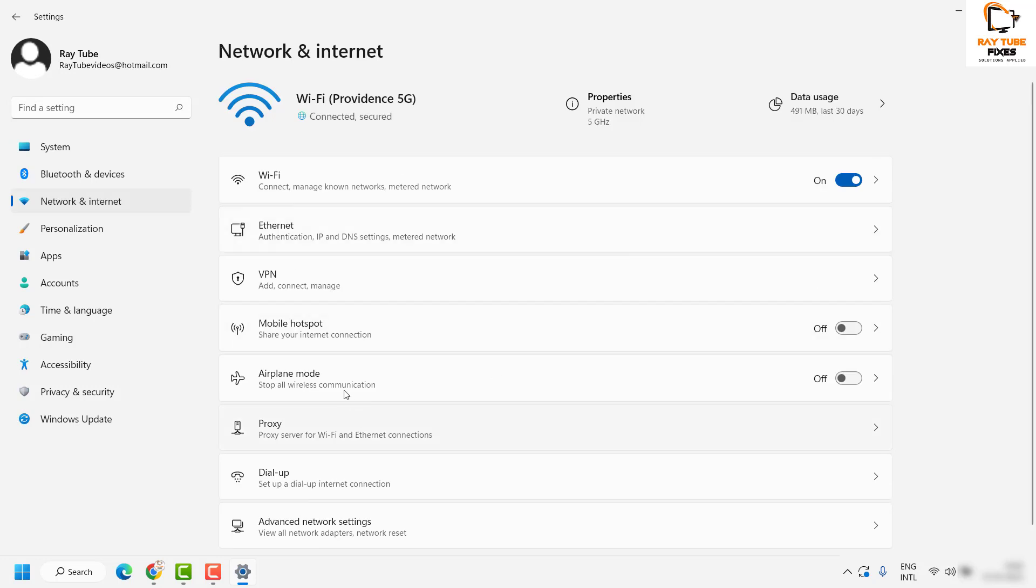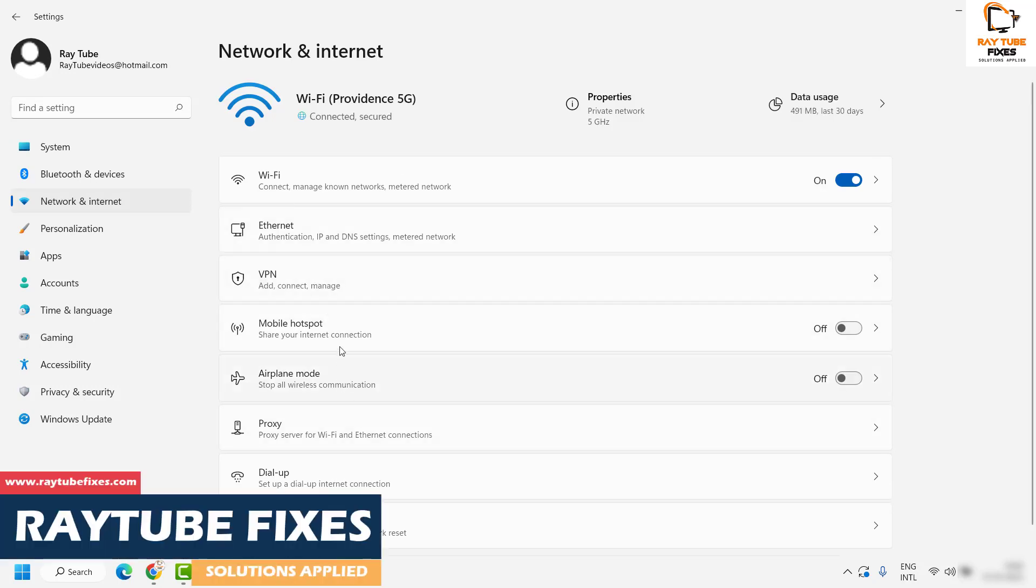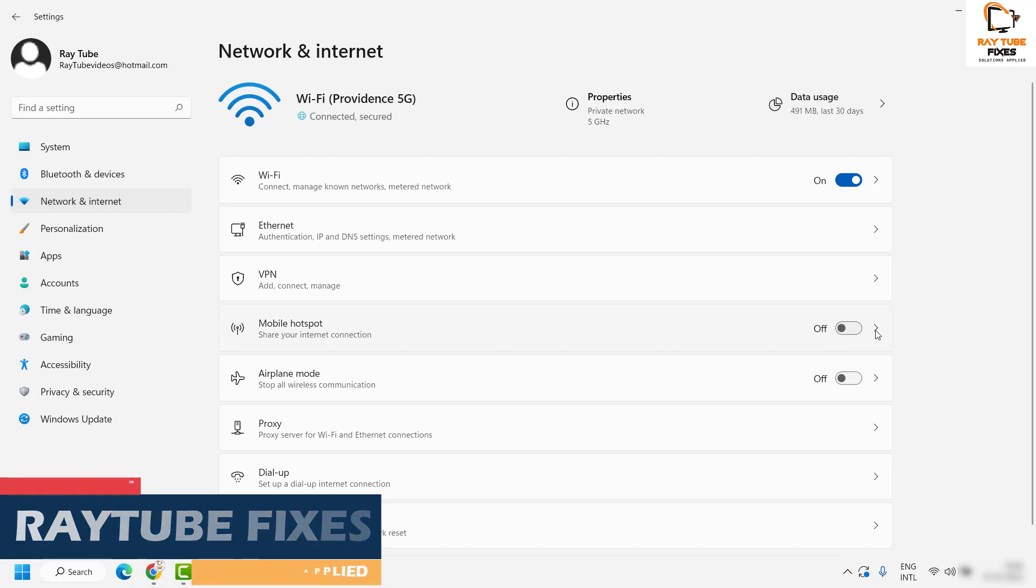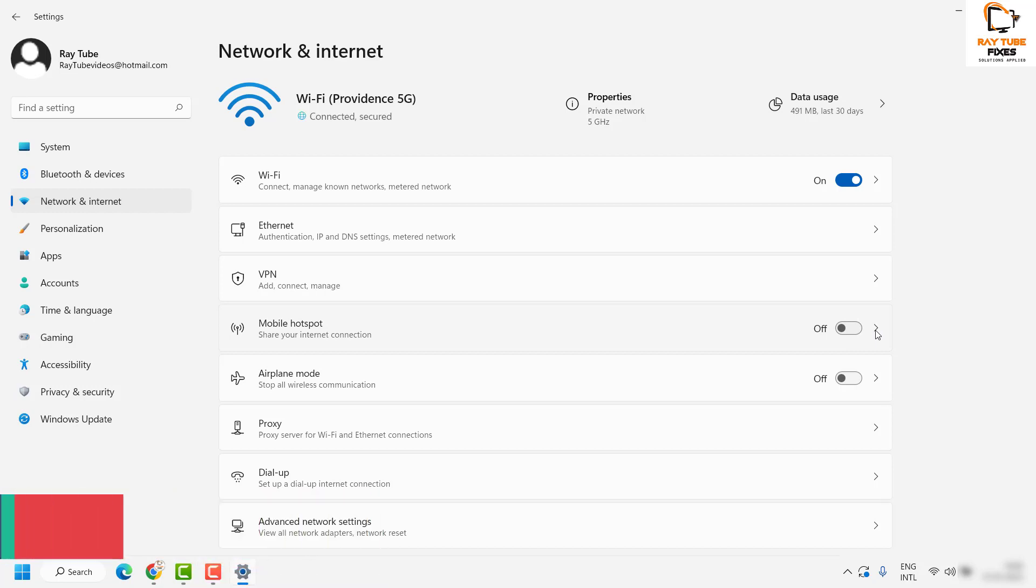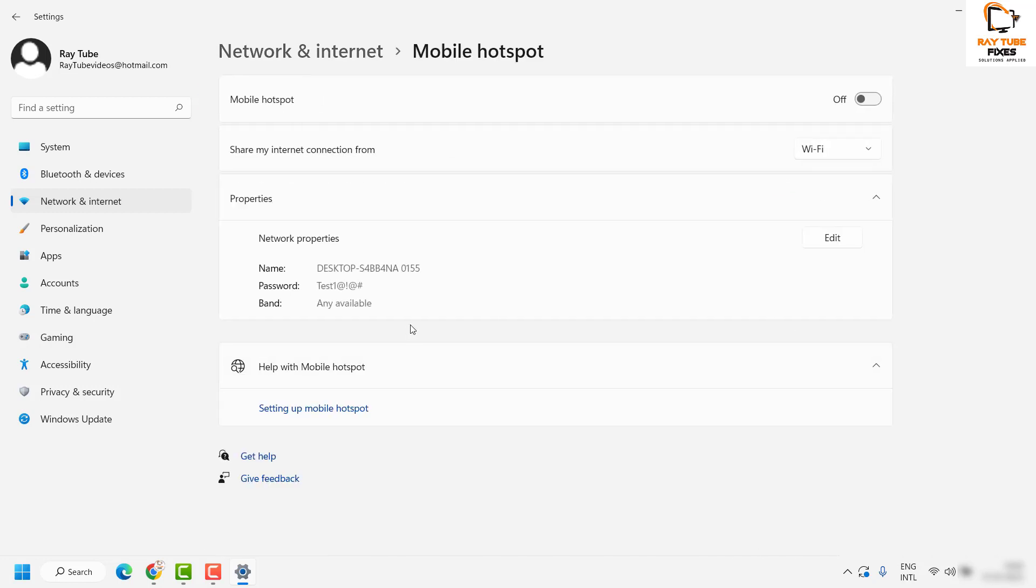On the right-hand side, you'll see an option that says Mobile Hotspot. If you're setting it up for the first time, click on this arrow to explore more options.